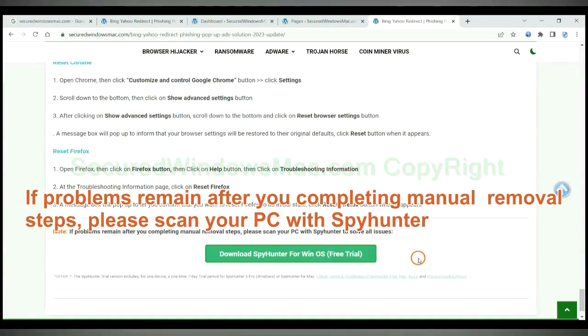If problems remain after you completing manual removal steps, please scan your PC with SpyHunter.